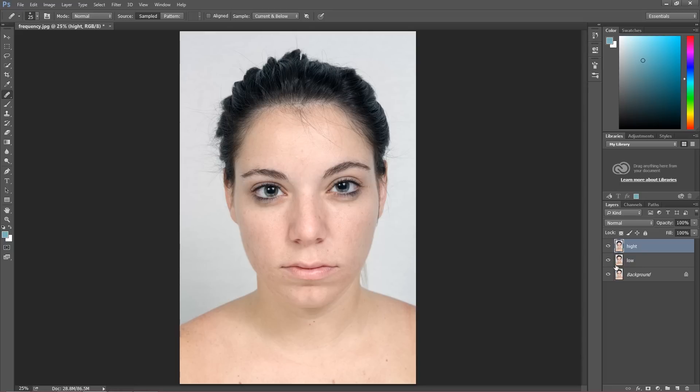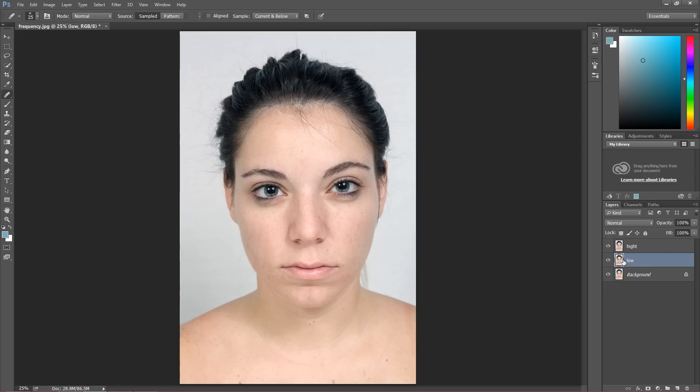So let's start with the low layer. Why I duplicate this twice: this low layer will be the layer with my colors of the image, with all the colors I have on the image, skin colors, etc. And the high layer is the layer with my skin texture, with the structure of the skin.